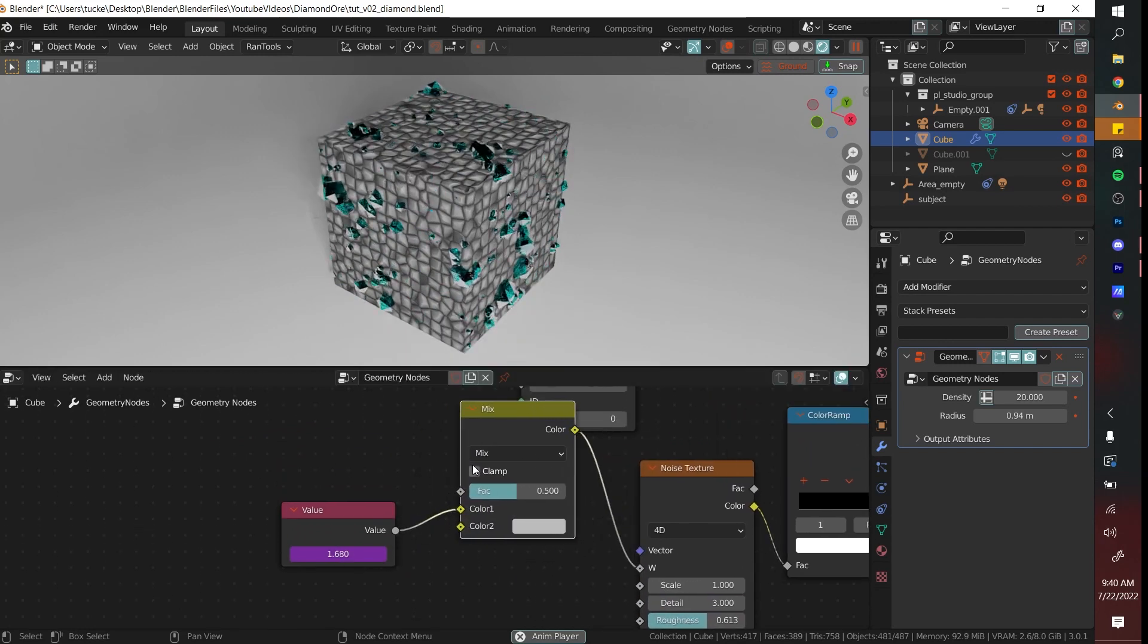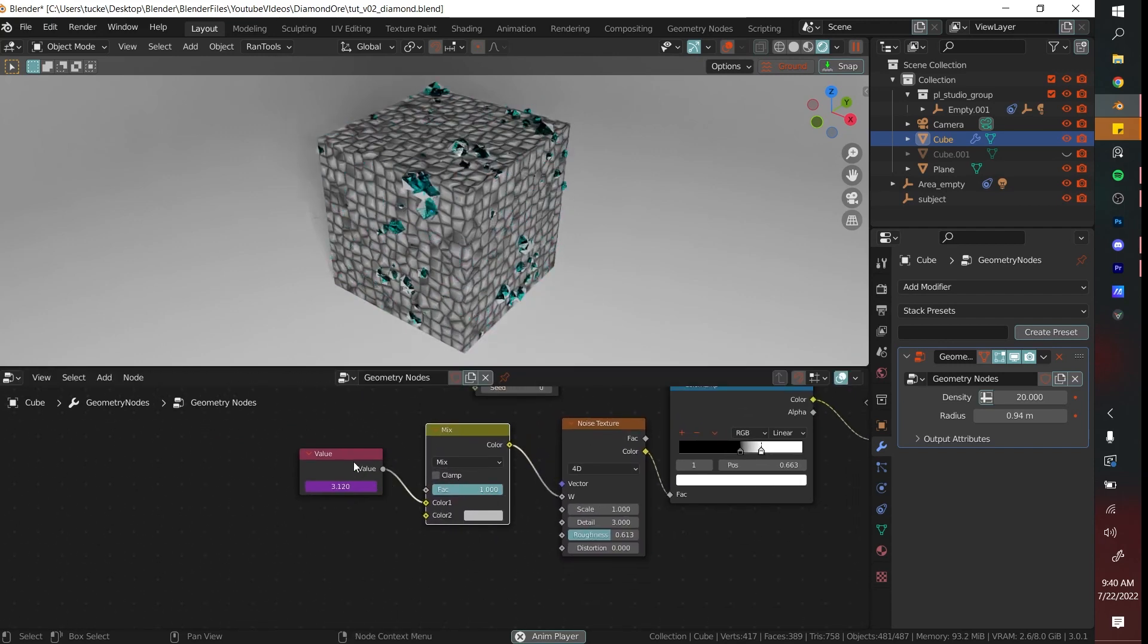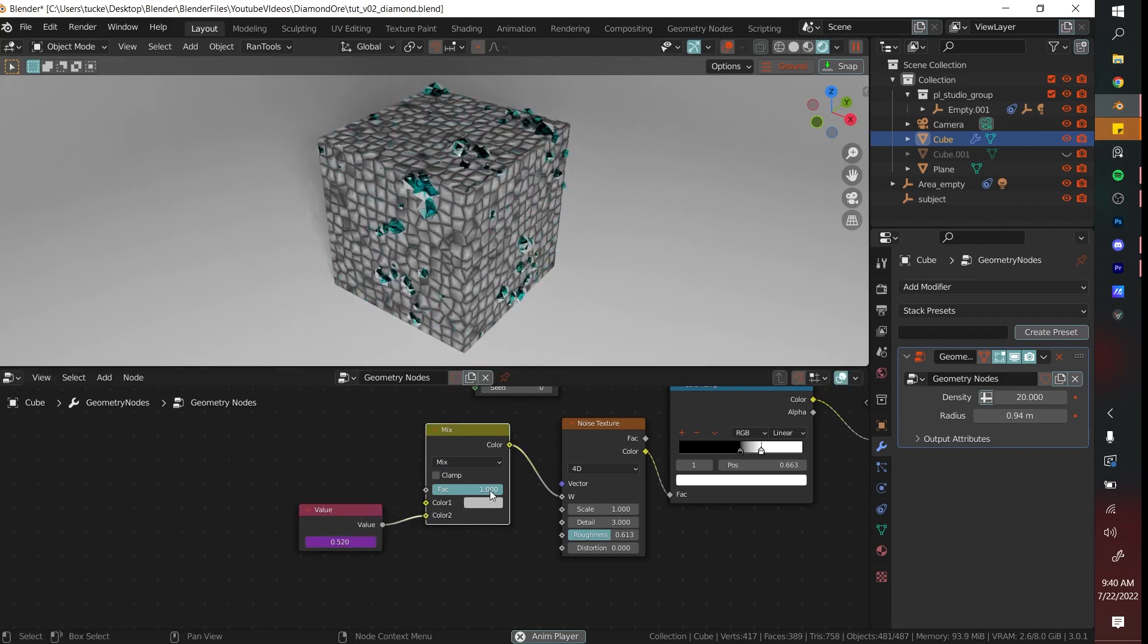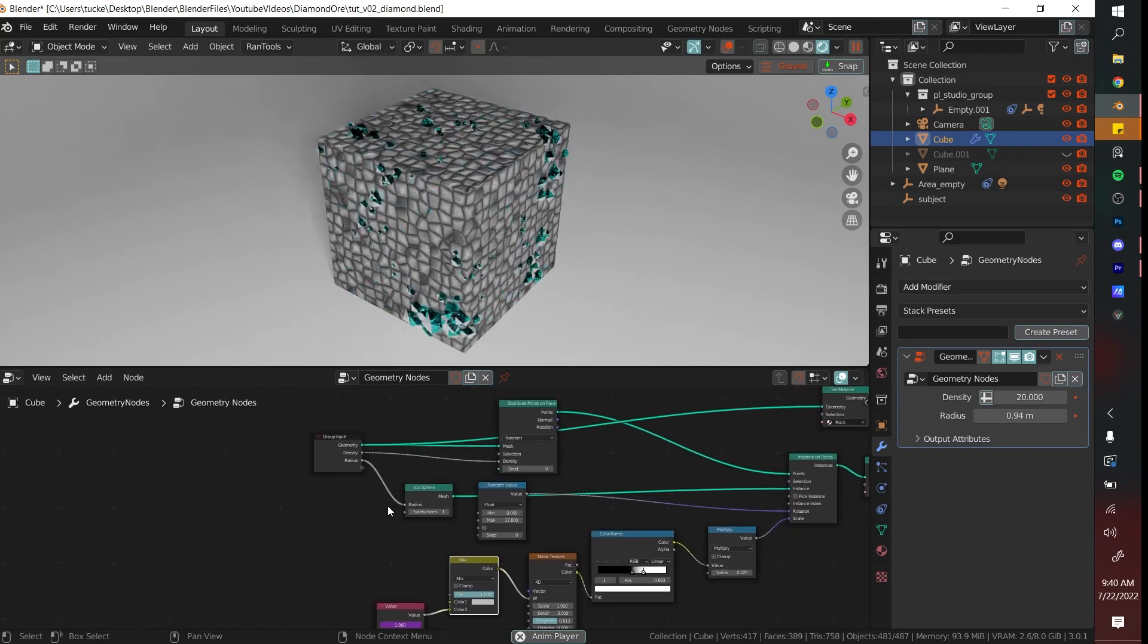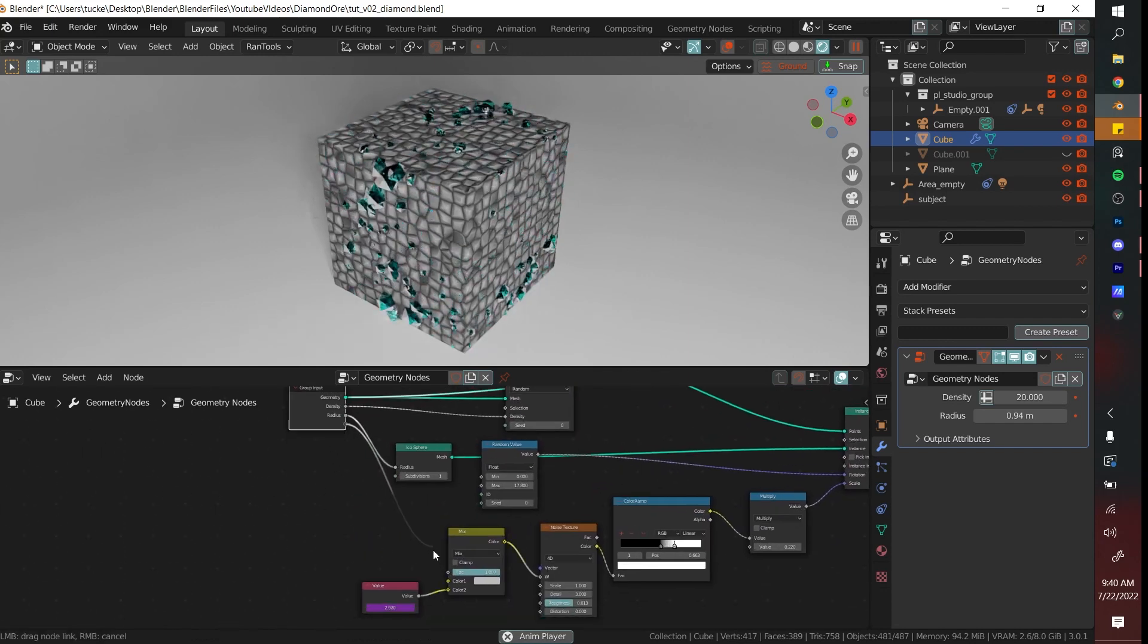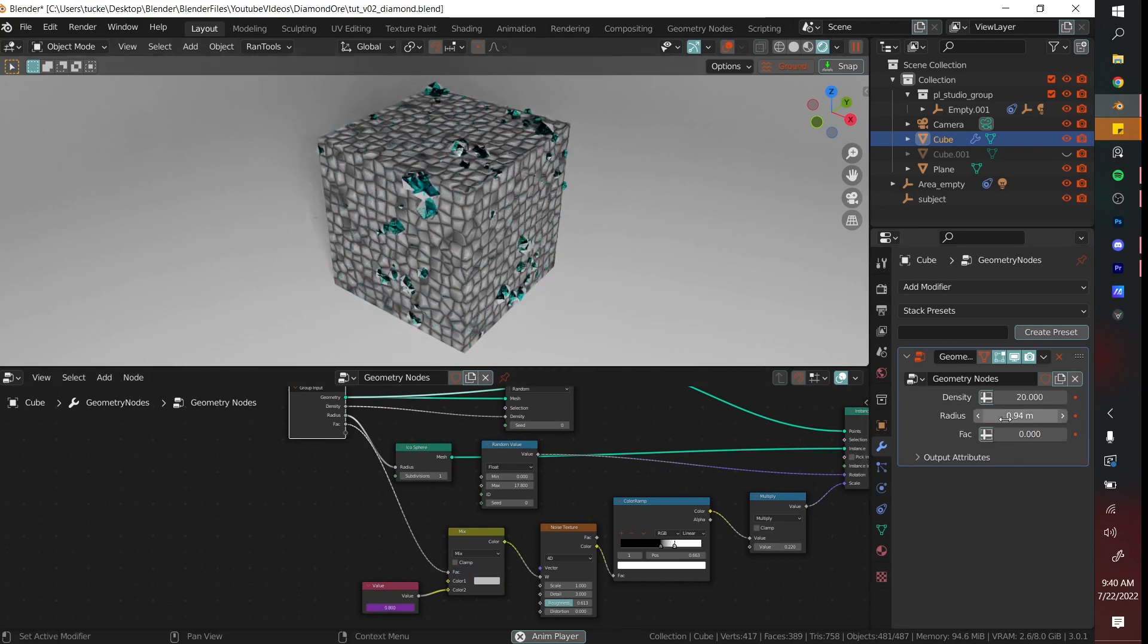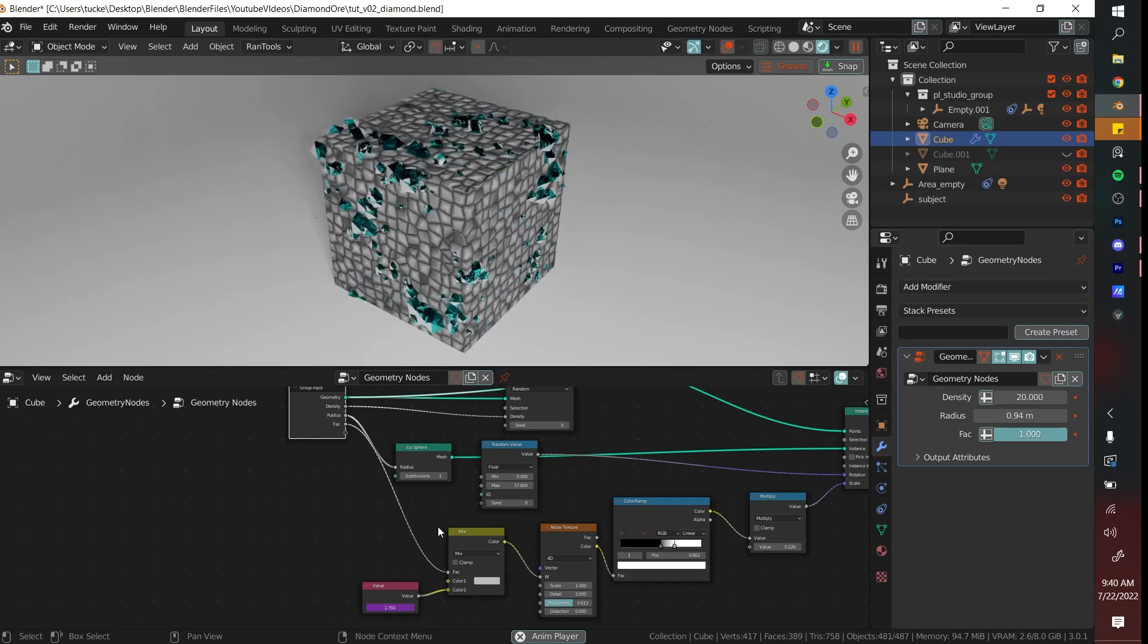And you can do that by getting a Mix RGB, plugging it into the W. You turn the factor here and then you add another node into the factor. So you can turn this factor on or off depending if you want to see animation or not.